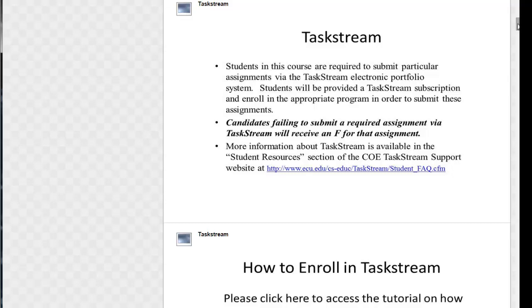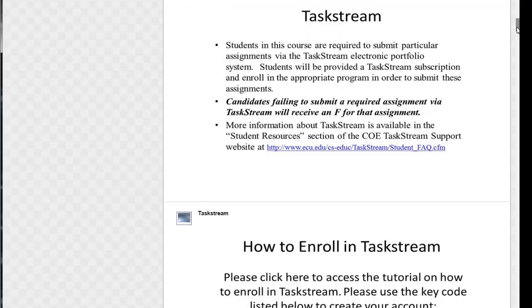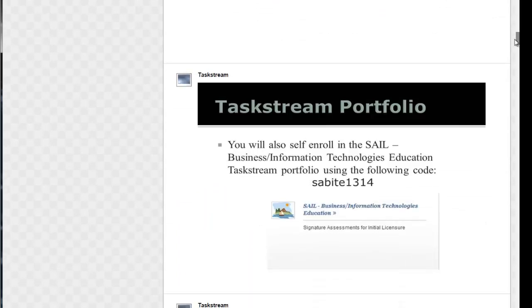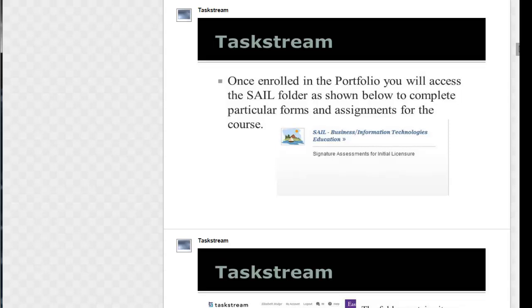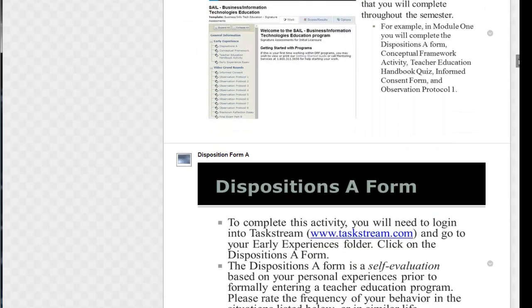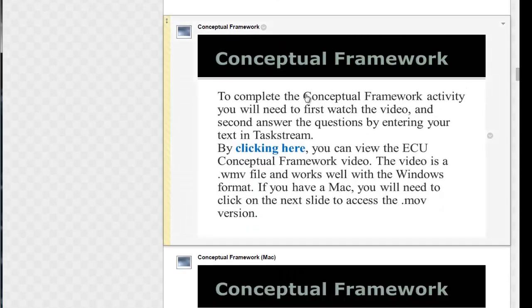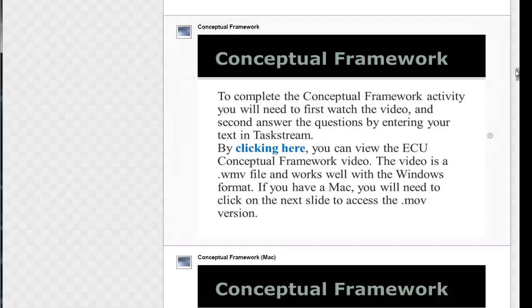You'll enroll or create an account with Taskstream and then you'll have access to the sale business information technologies folder. All of the other activities that you're to complete during the module — again, you click on them and it links and opens up a new window so that you can access that information.